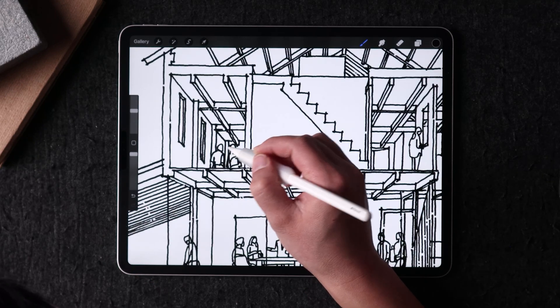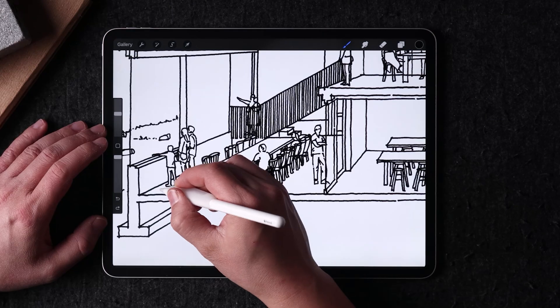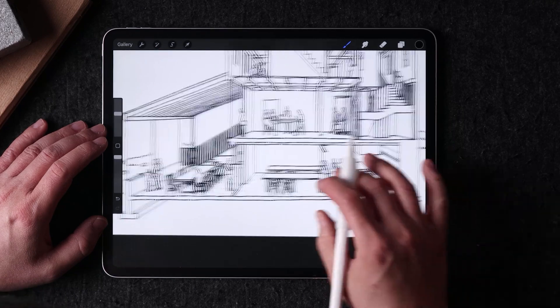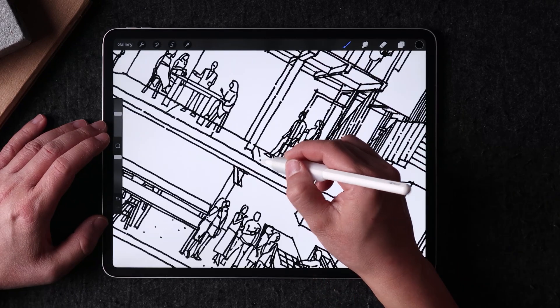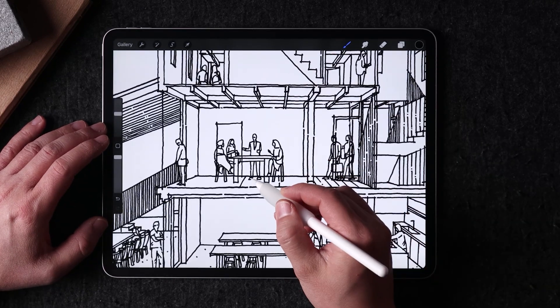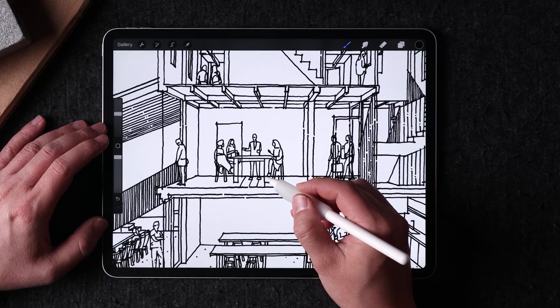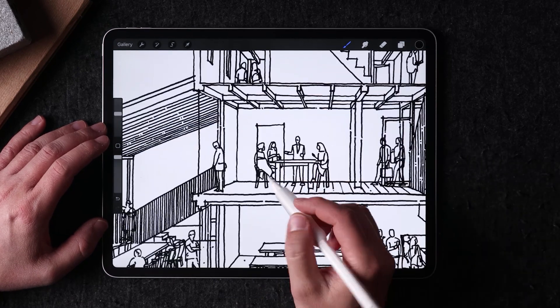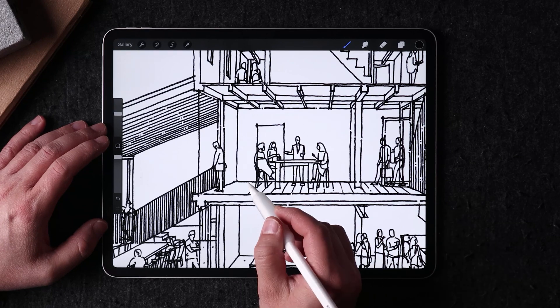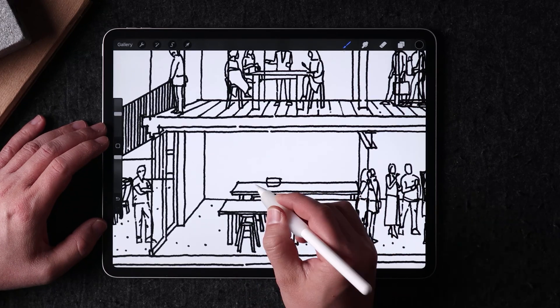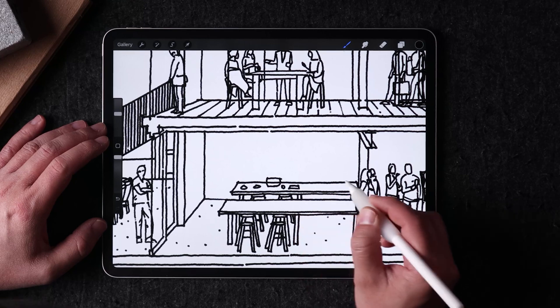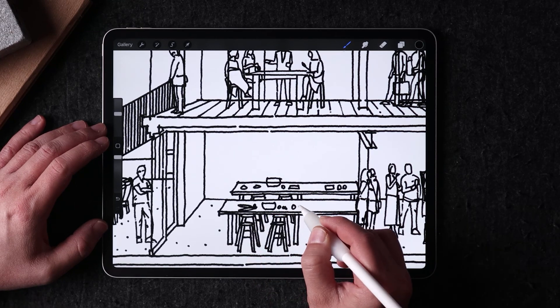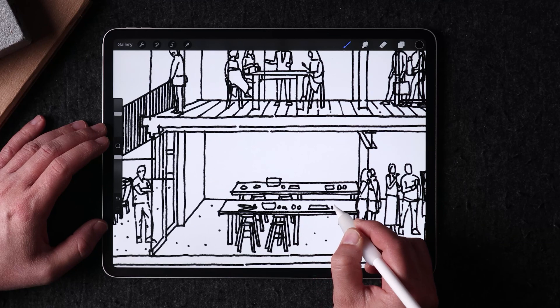Once the entourage is in place, it's time to add in more details and texture to the drawing. This is an opportunity to further enhance the artwork by adding intricate details that will help identify the space. However, it's important not to overdo it with the details. Instead, think about where the details will contribute most to the overall feel of the story and what can be omitted.